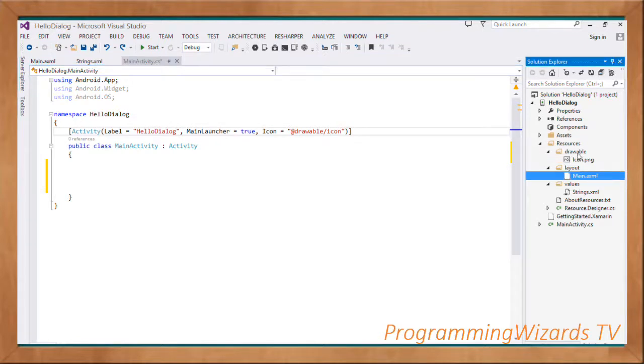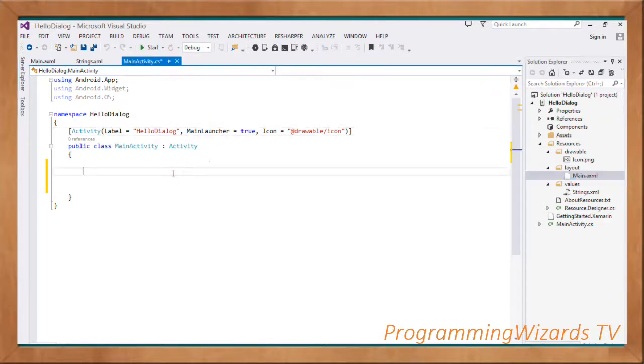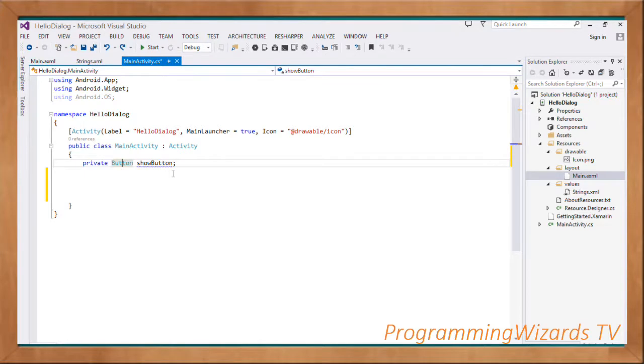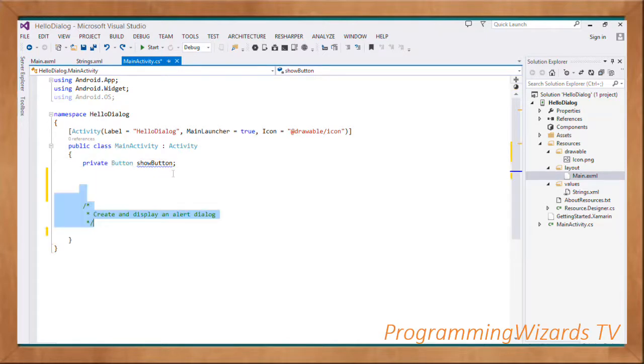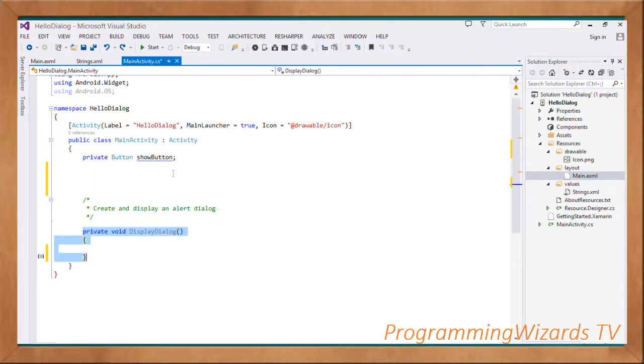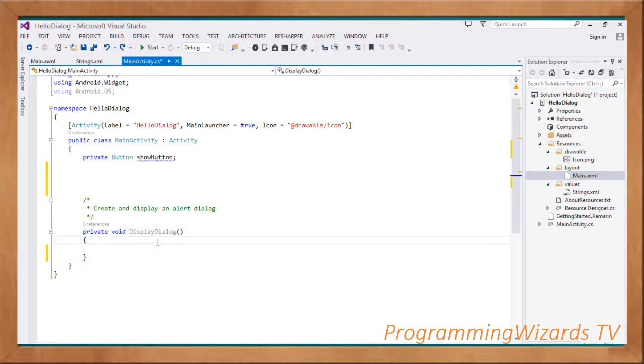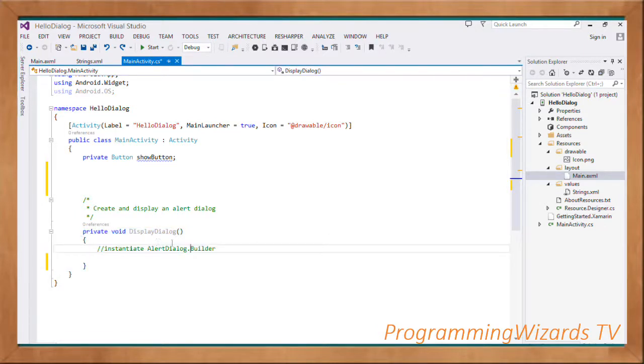Once we have that, we're going to have a button as a private instance field to this class: Button showButton. Then we're going to have a method that will create and display our alert dialog.